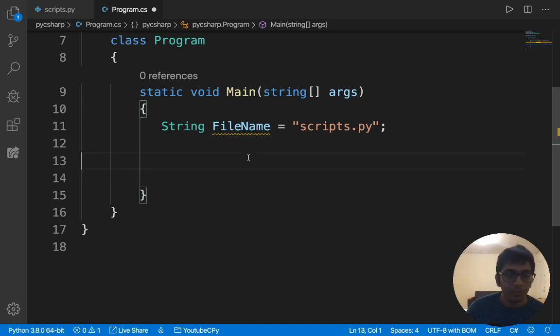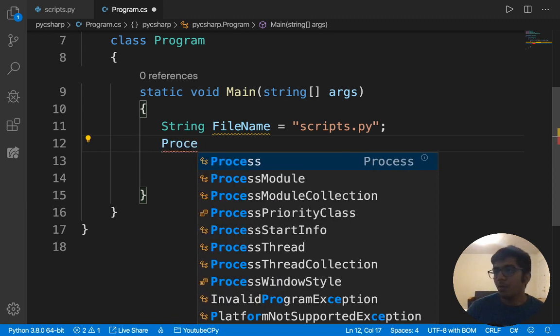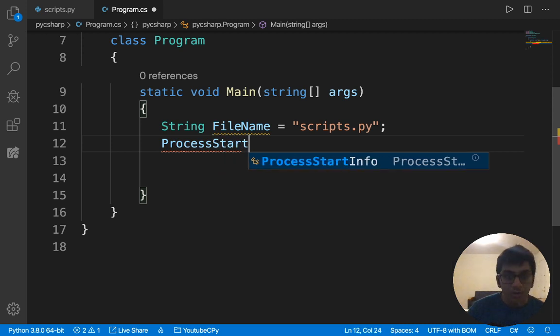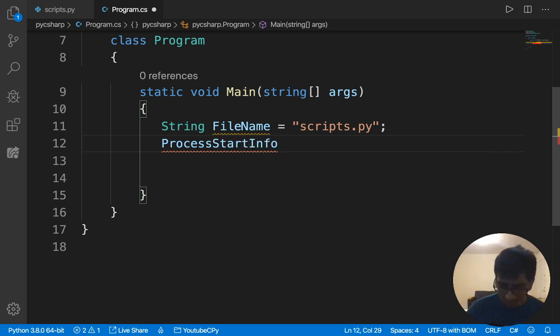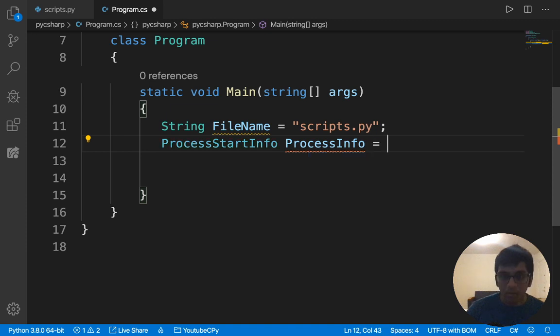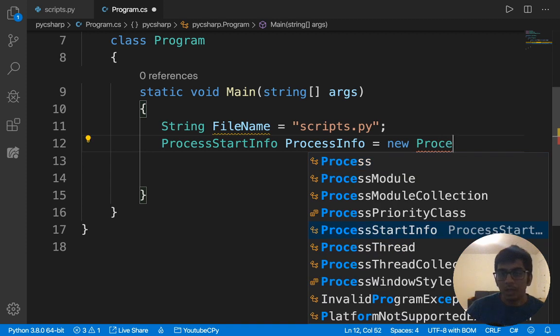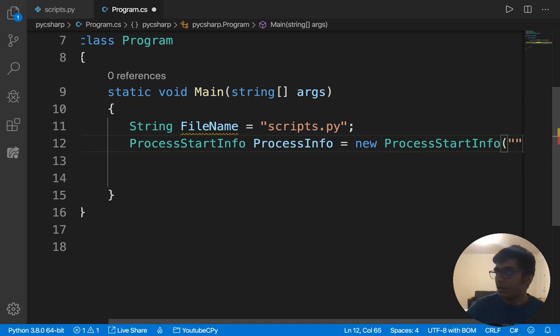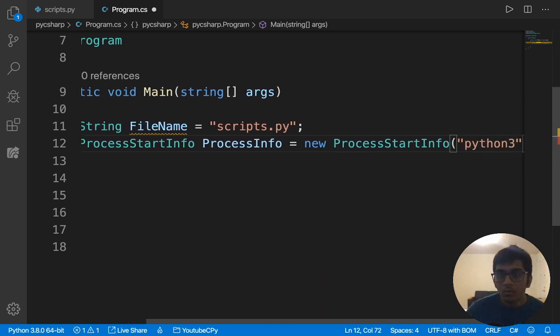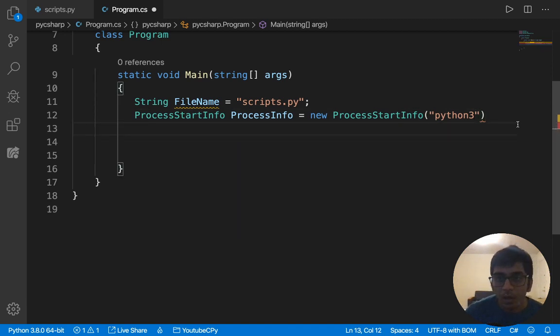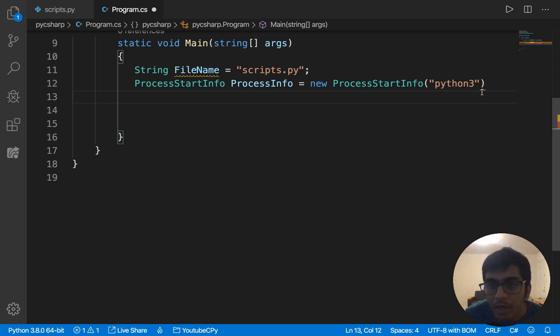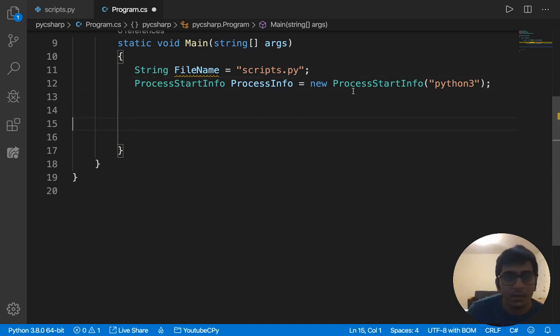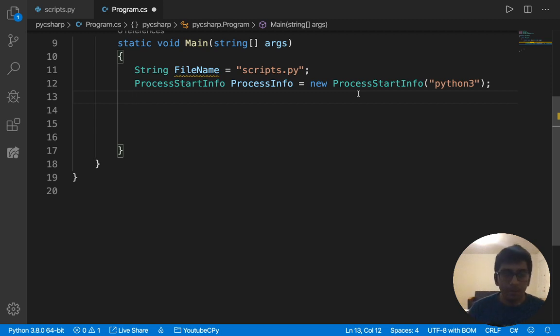So basically, once you have defined the file name, we need to create a process info. So we can do that by following command. Let me make sure the indentation. So what we'll do is basically we'll say process start info. And then we'll create a process info. The code is there in the description. So don't worry about that. We create an object of that. So I would say ProcessStartInfo. And I would call Python3.